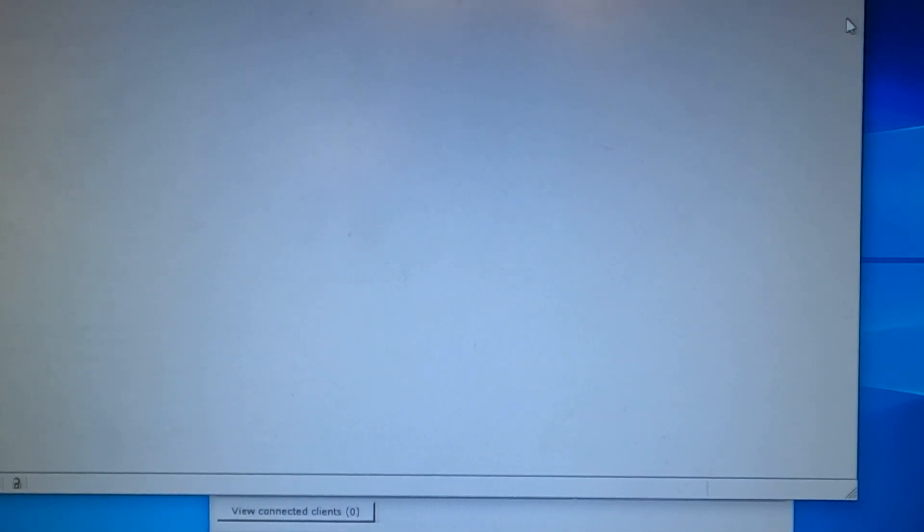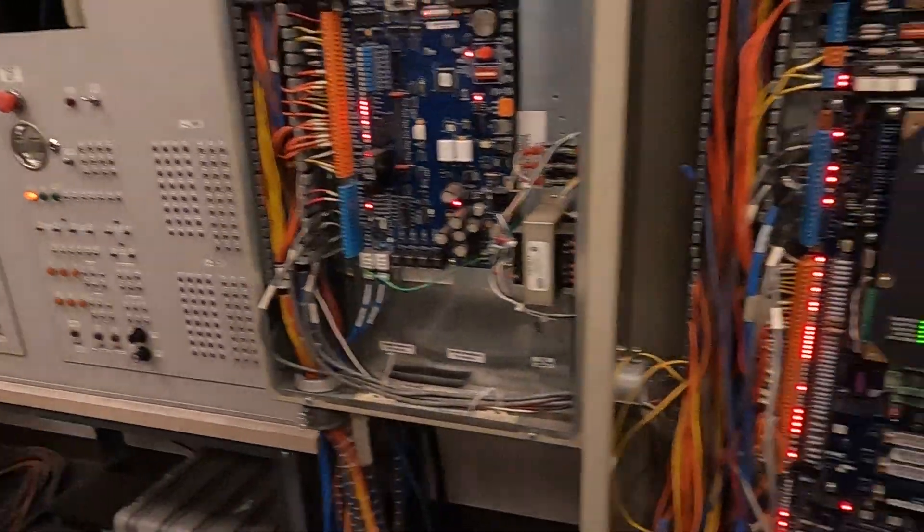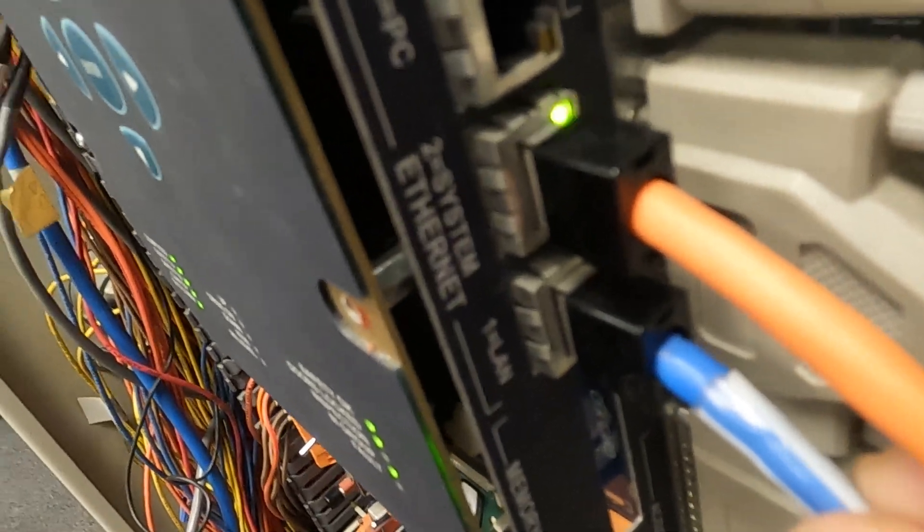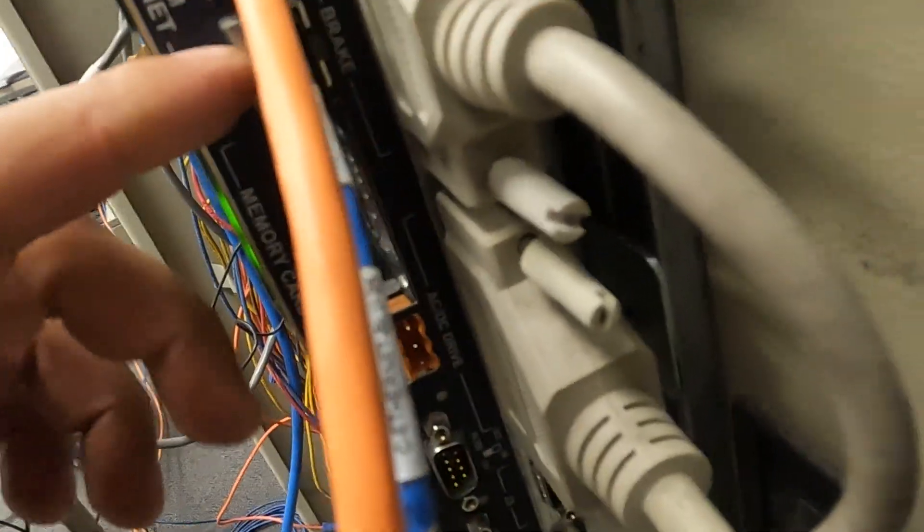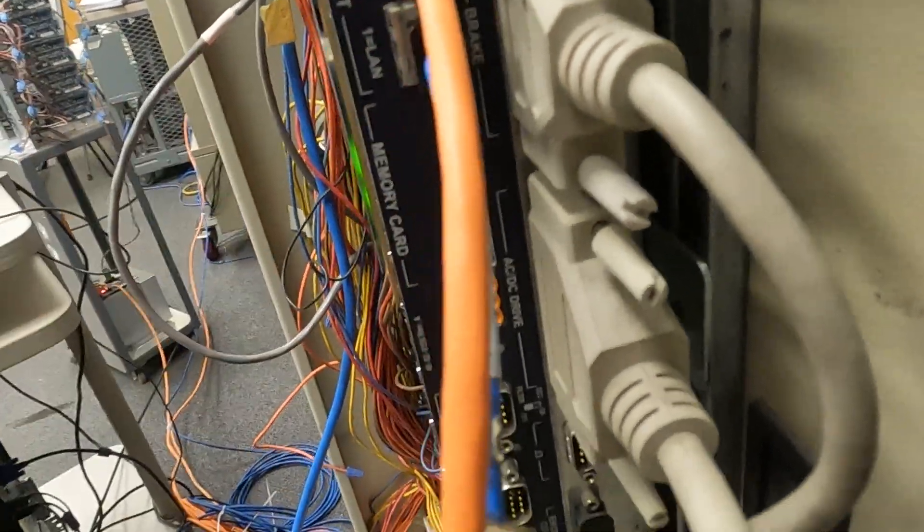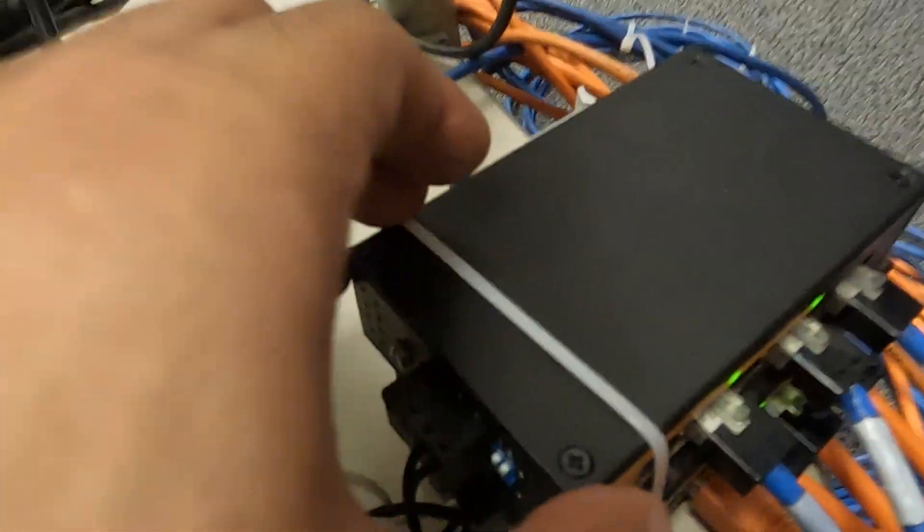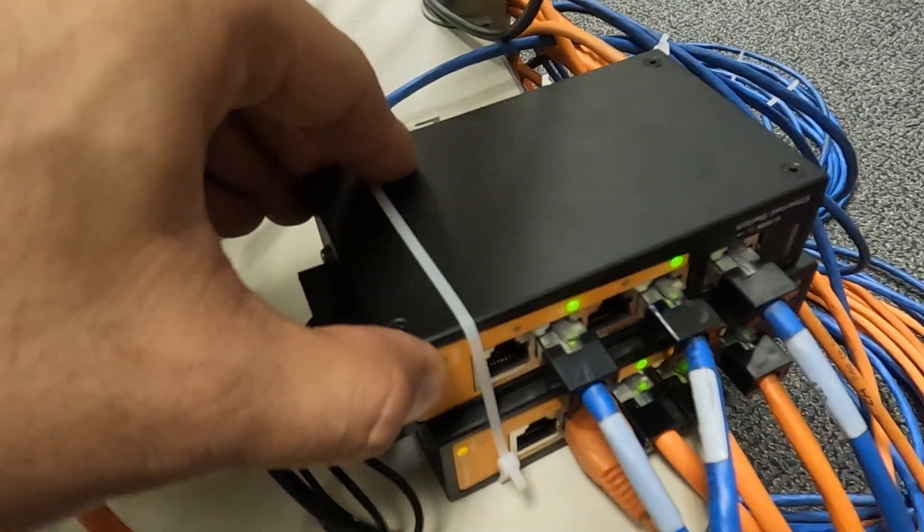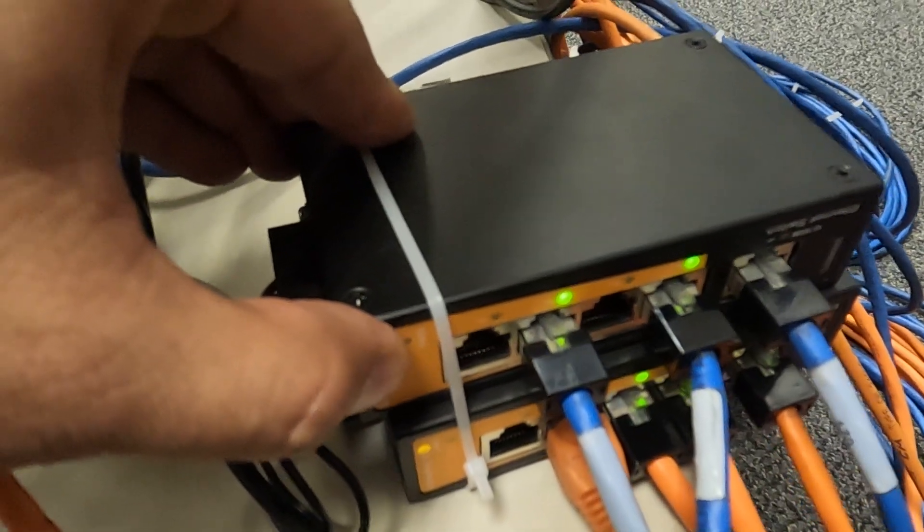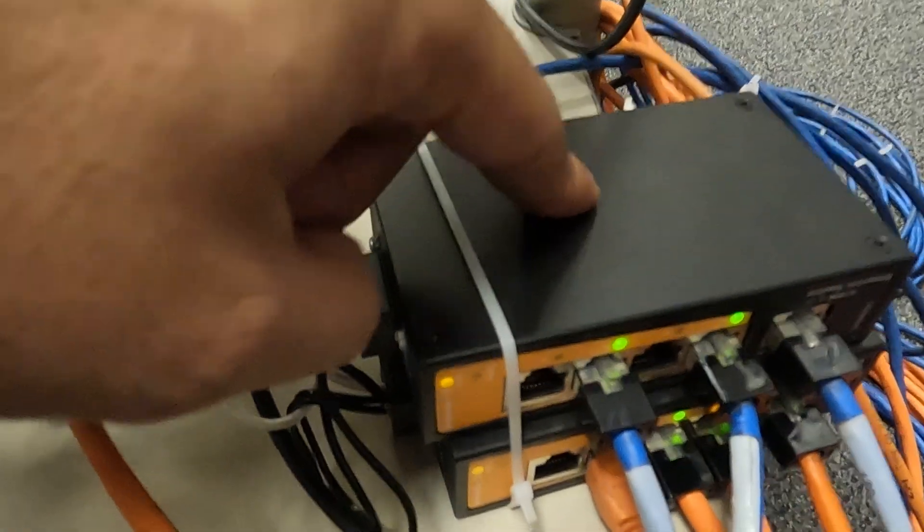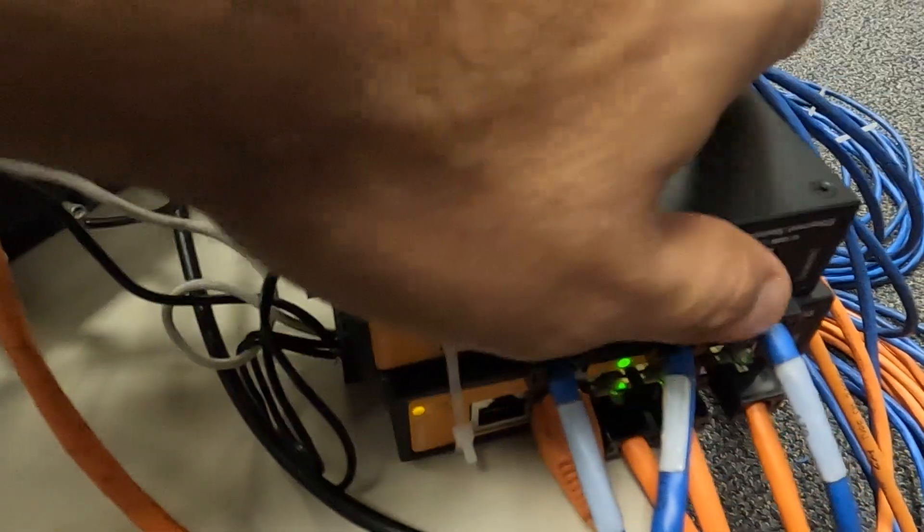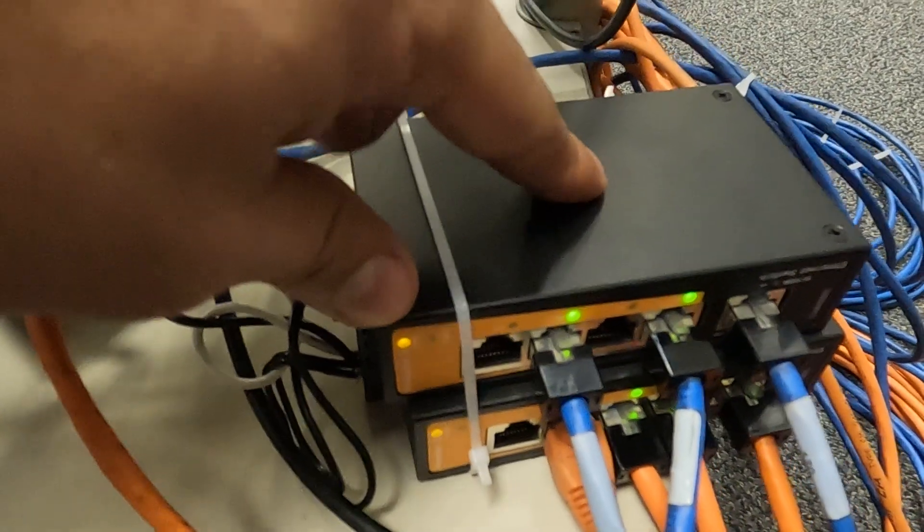Next thing to check is, is there any communication lights for the LAN? You see any blinking lights? Not in this case. Next thing to check is your switch, which would be located at the bottom of your group dispatcher cabinet. So you want to check if it's powered on, the LAN network. So in this case it is.